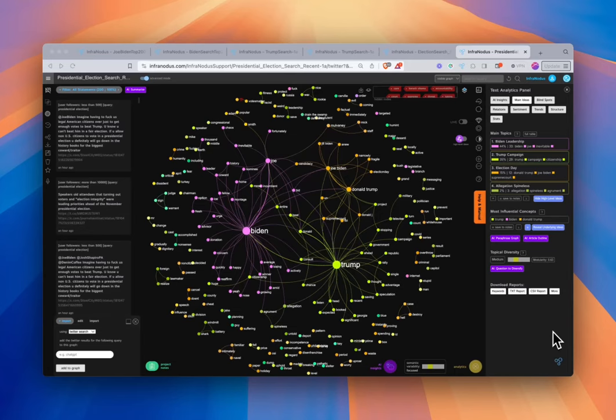In this video, we'll be exploring the conversations that are happening on Twitter around Trump, Biden, and the U.S. presidential election. We'll be doing this to demonstrate how to actually use InfoNotice's new Twitter or x.com import functionality to gain insights around a particular subject matter or discourse.